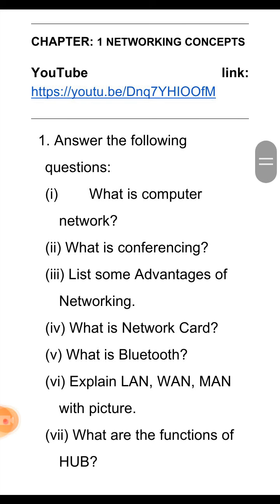Yaani, jab two users simultaneously — yaani ek hi samay mein internet par conversation karte hain, toh isse hi conferencing kehte hain.